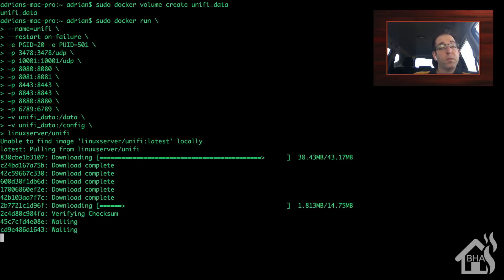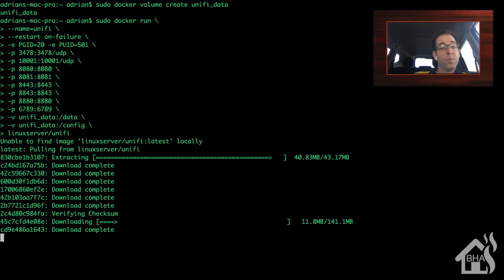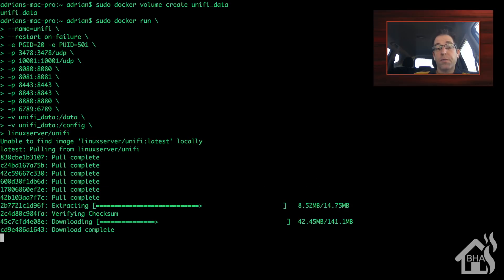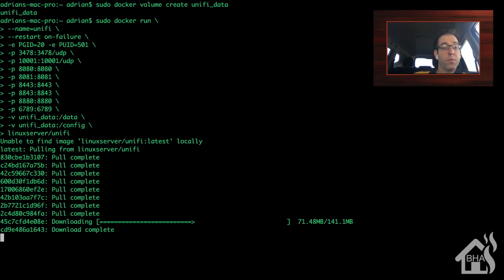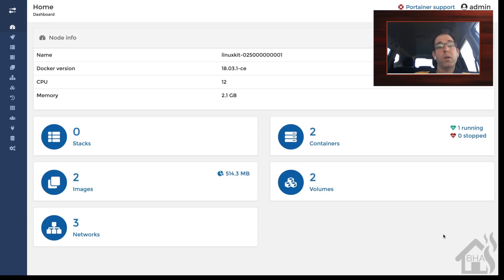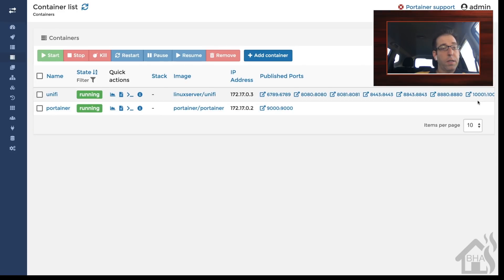It'll run through its install — it'll probably take a little bit, so I'll fast forward through this so we're not waiting around for it to finish. Let's move over to Portainer, the tool we use to manage all of our Docker containers, and view our containers. There is `unify` and it is up and running, so we are good to go.